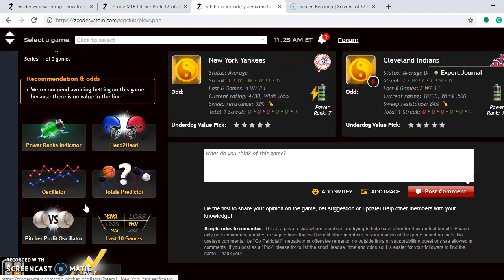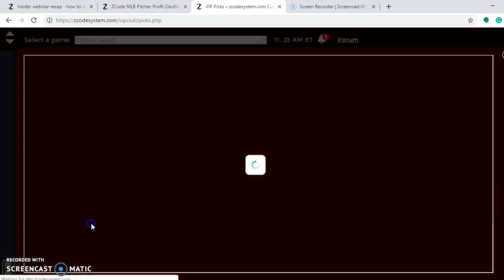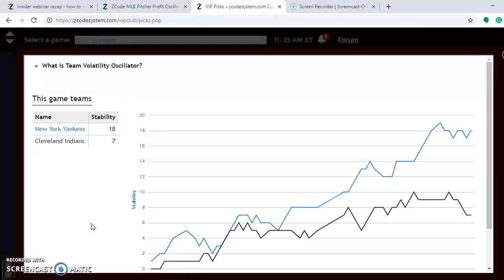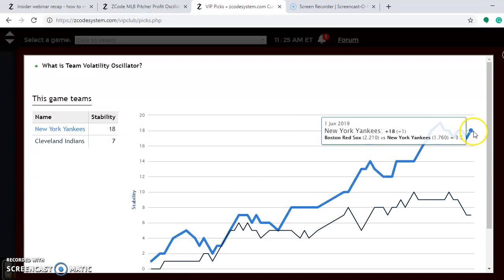Looking at the volatility oscillator, the Yankees are among the most stable teams in the league at plus 18, so take their favorite/underdog status very seriously. Of the six starting pitchers this weekend, Masahiro Tanaka at plus 1,264 on the pitcher-profit oscillator is the best bet for the Yankees on Sunday. Shane Bieber at plus 623 is the Indians' best bet, but unfortunately he's going up against Tanaka — so I think that's a loss for the Indians.